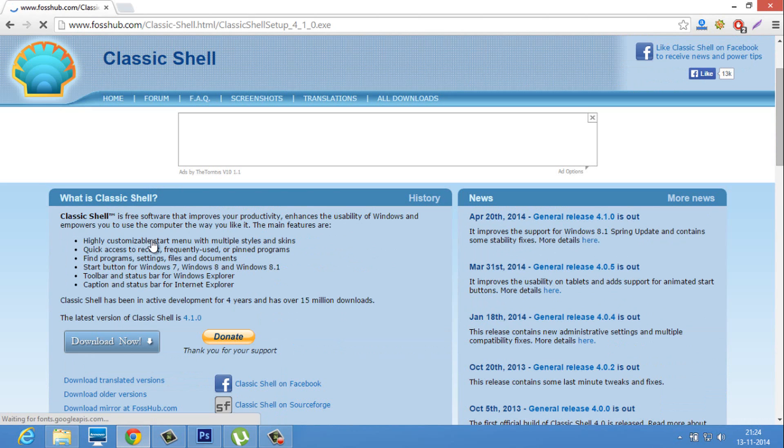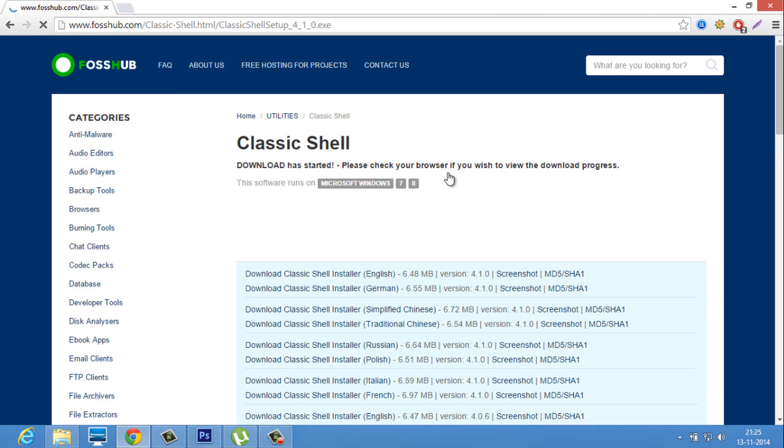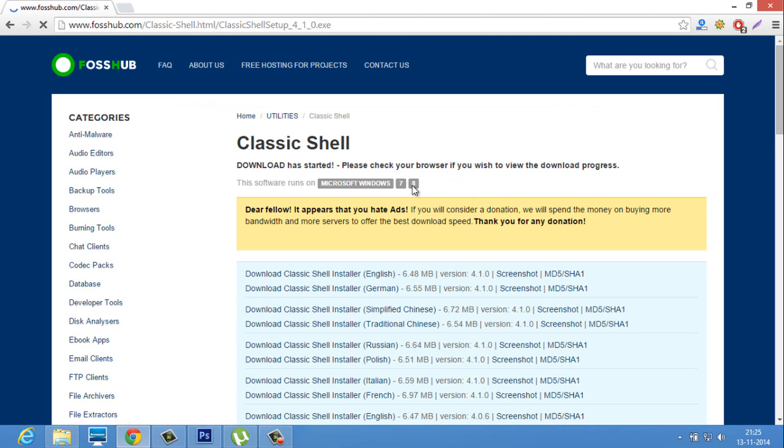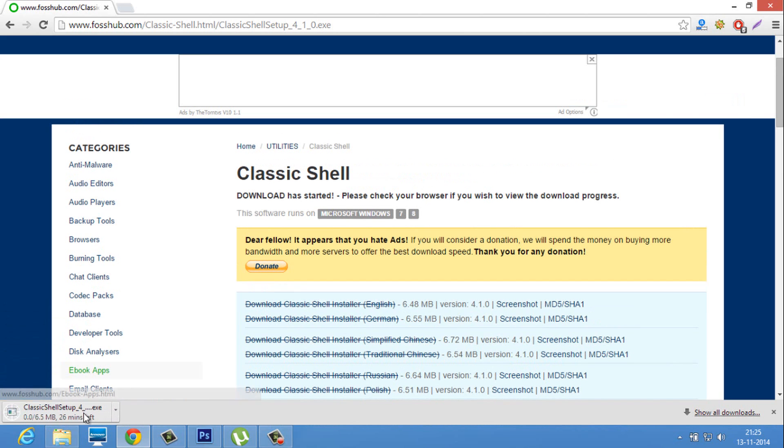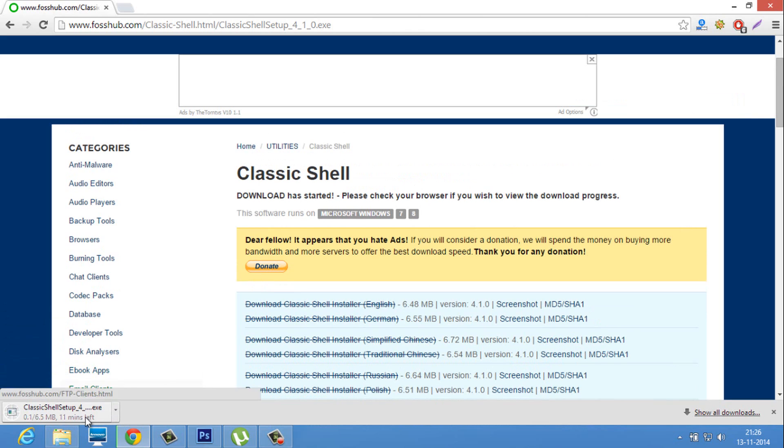Click on download now and it will start downloading. Wait till the Classic Shell download.